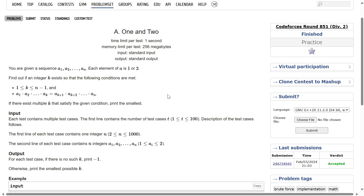Welcome back everyone. Let's solve this question. You are given a sequence A of length n, where each element of A is either one or two. Find out if an integer k exists such that k goes from one to n minus one — so it seems like it is an index from the first element to the second-last element — and the product of A1 through Ak equals the product of Ak+1 through An.